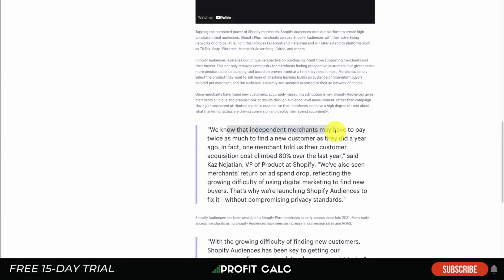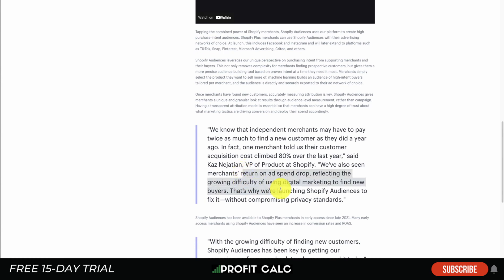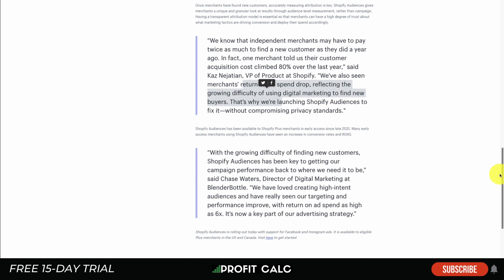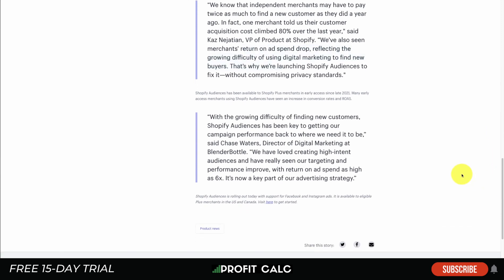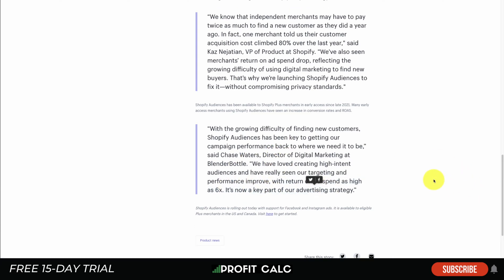They built this because they know that independent merchants have had to pay twice as much to find a new customer as they did a year ago. Some acquisition costs have climbed 80% over the last year, and ROAS has dropped, reflecting the growing difficulty in digital marketing to find new buyers. Overall, this is a great option from Shopify and it's really easy to set up. They've seen customers with ROAS as high as six times, and merchants are seeing a lot of success from these audiences.